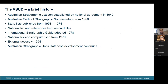As for the ASUD itself, it had its origins in the same era as the Australian code for stratigraphic nomenclature. For those who don't know, the Australian Stratigraphic Units database is the fundamental dataset on all lithostratigraphic names in the nation. In 1949, it was recognized that a unified national approach to lithostratigraphy was necessary, involving coordination between both the states and the federal government. As a result, the Australian Stratigraphic Units database has been around for a very long time.